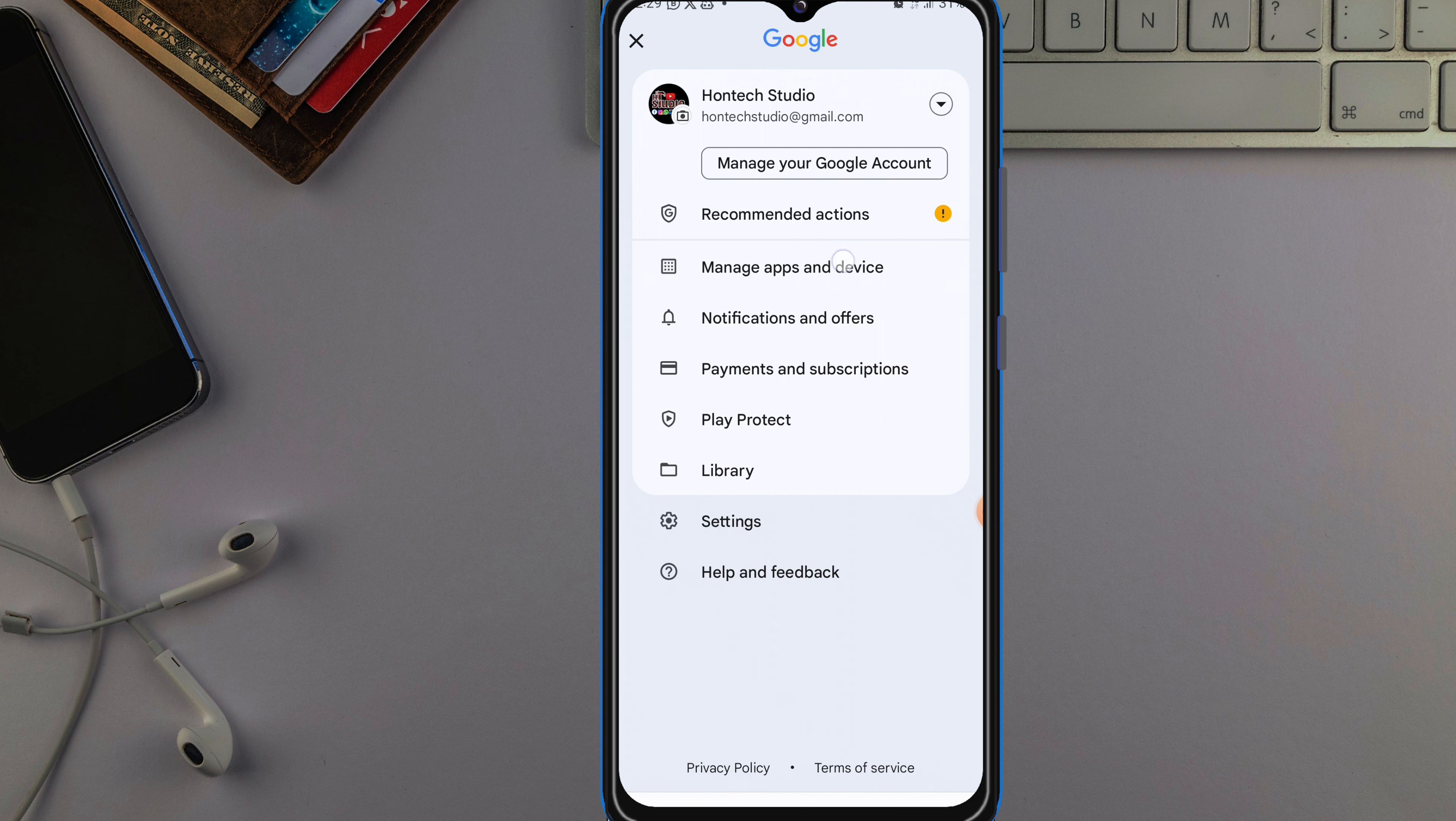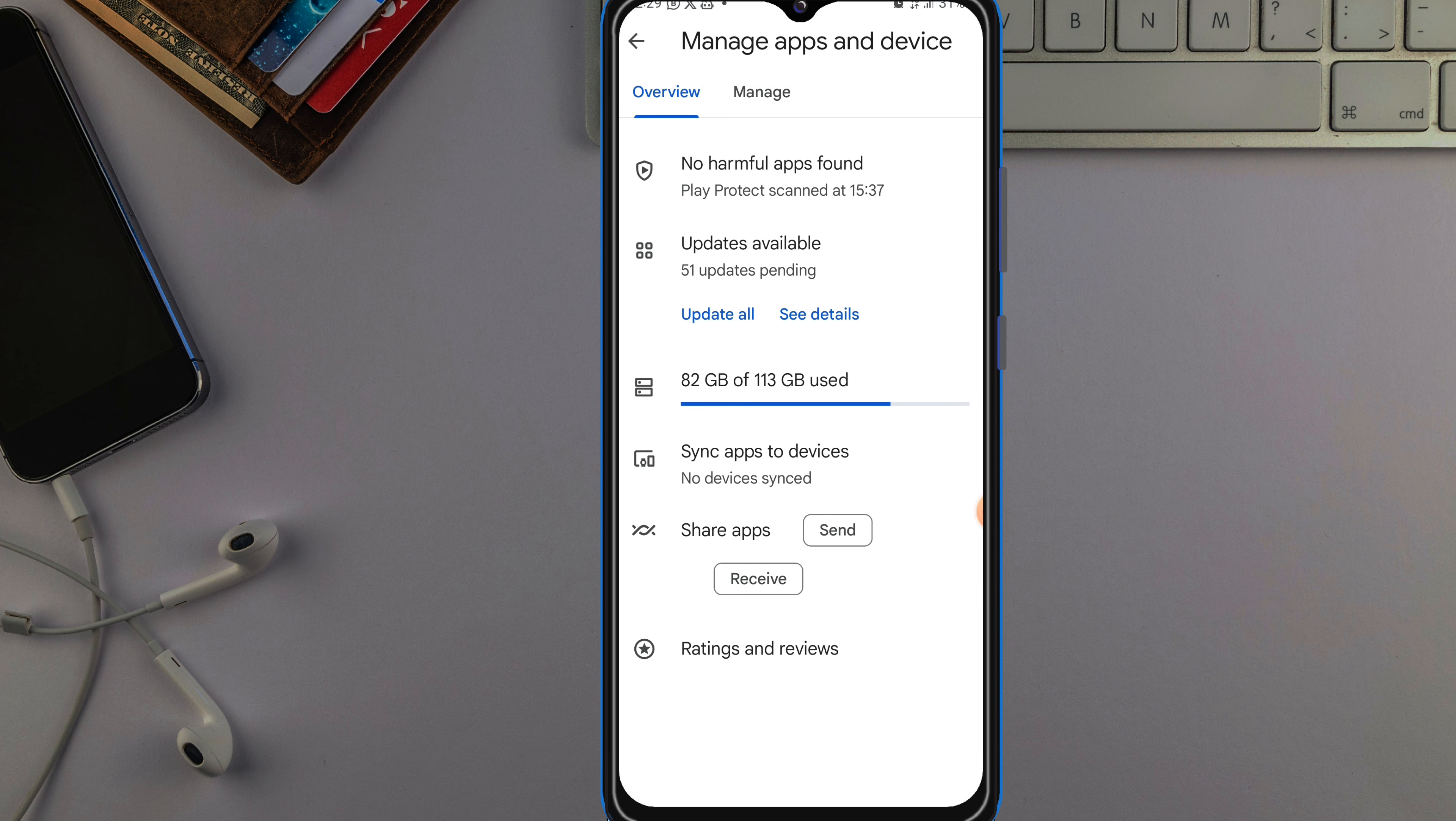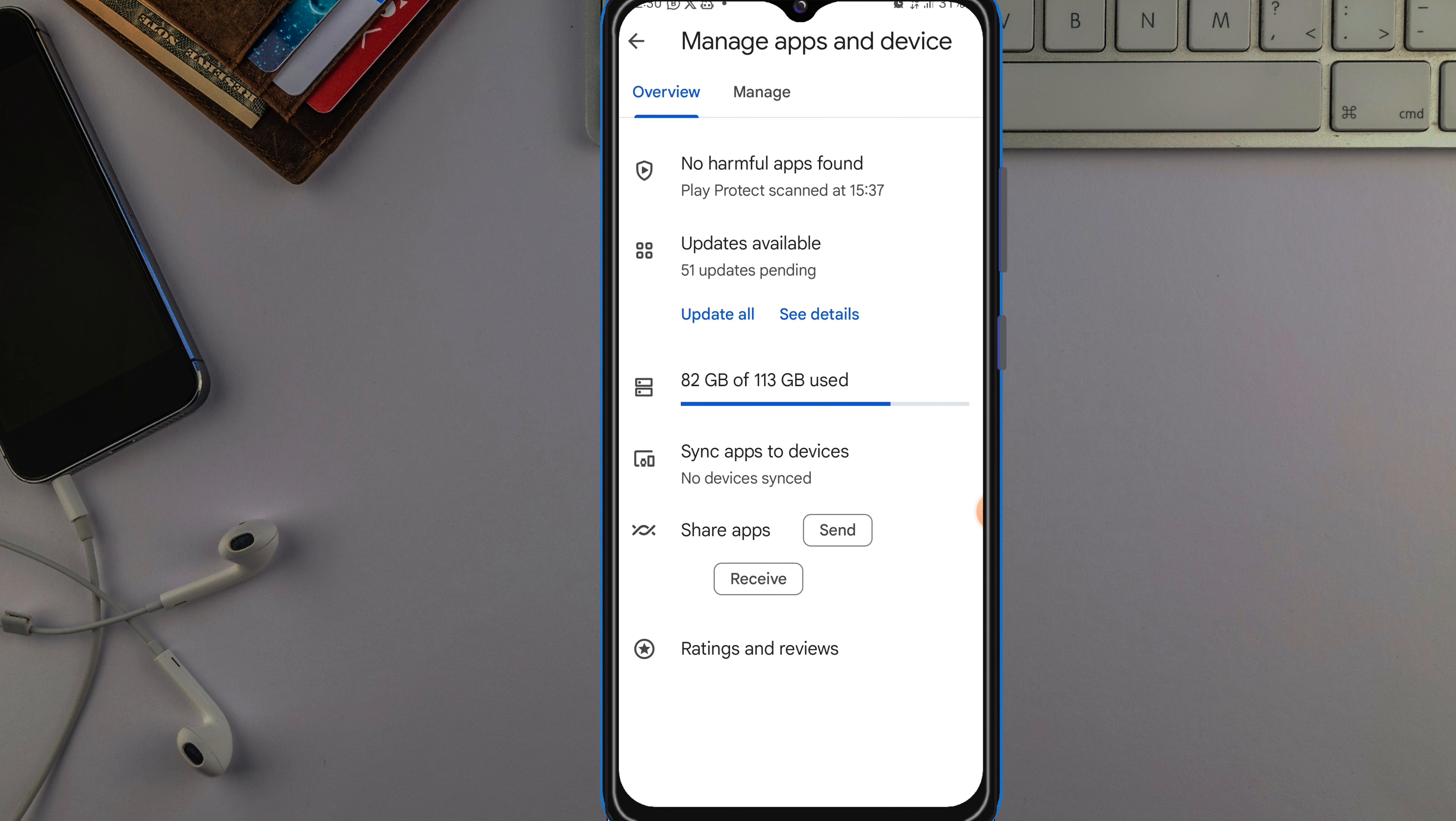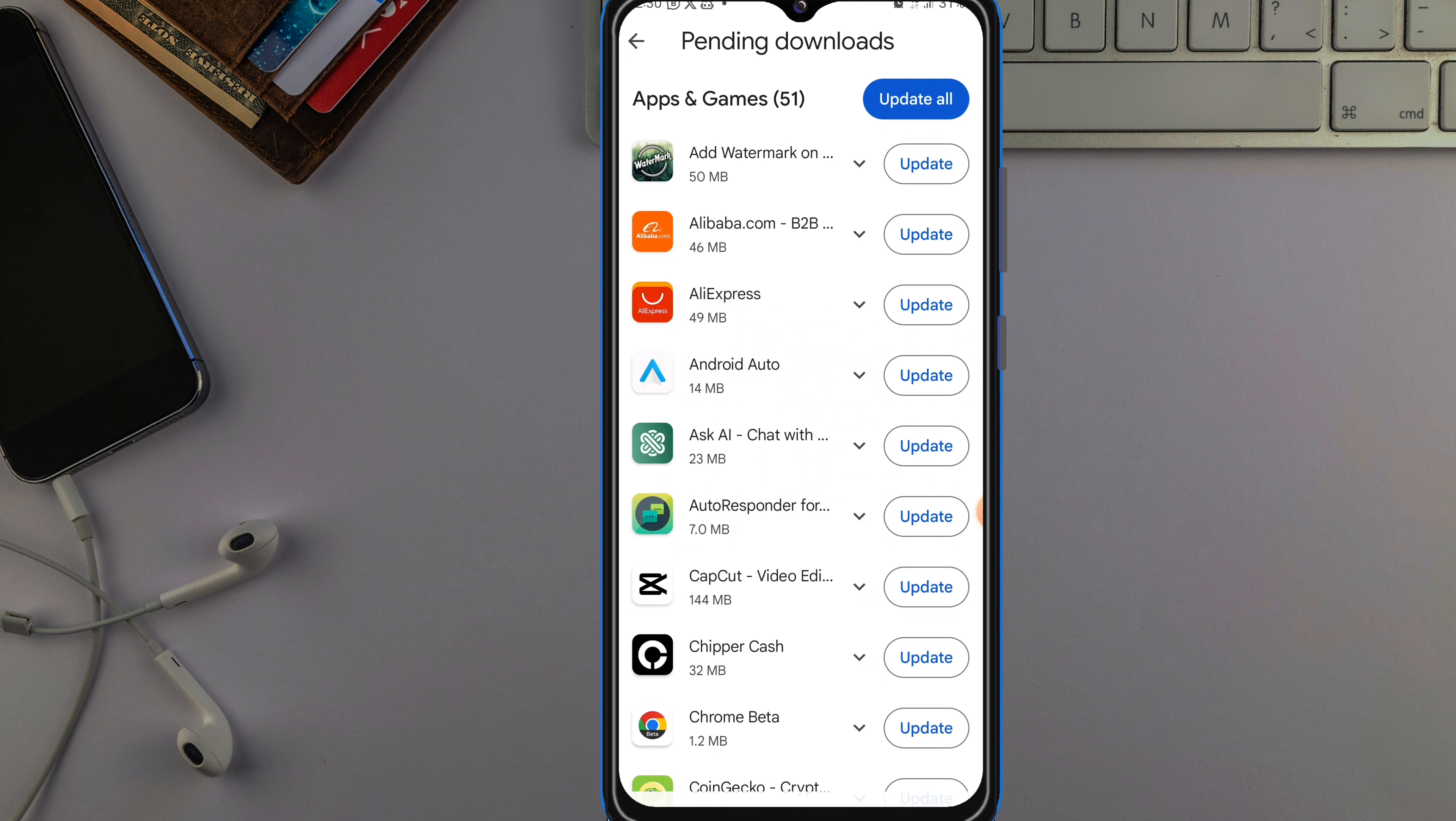You can see updates available here. You will be seeing the updates available on your phone. What you want to do is click on See Details here, just tap on it. So once you click on that See Details, you can see all the apps on your Android phone that require updates.